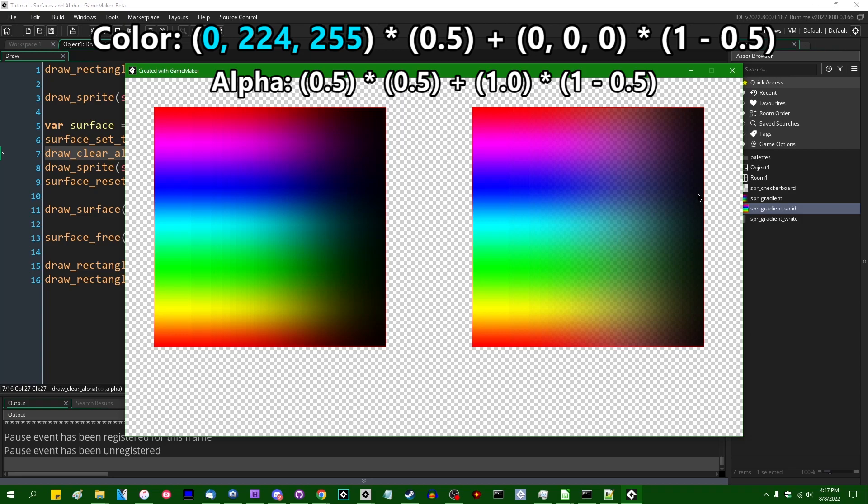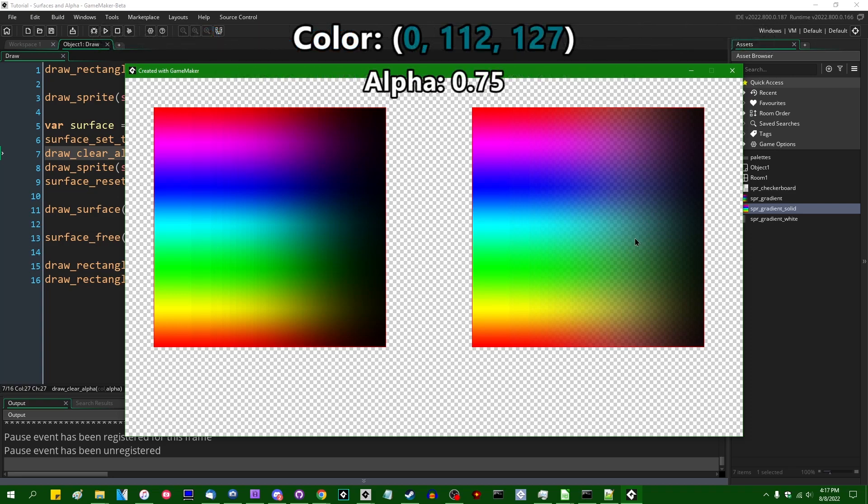and if you add that to the destination alpha, multiply by one minus the source alpha, so that's the 100% multiplied by 100% minus 50% is 50%, the math works out to one quarter plus one half, and that is going to give you a final alpha of about 75%, which is indeed what we see.